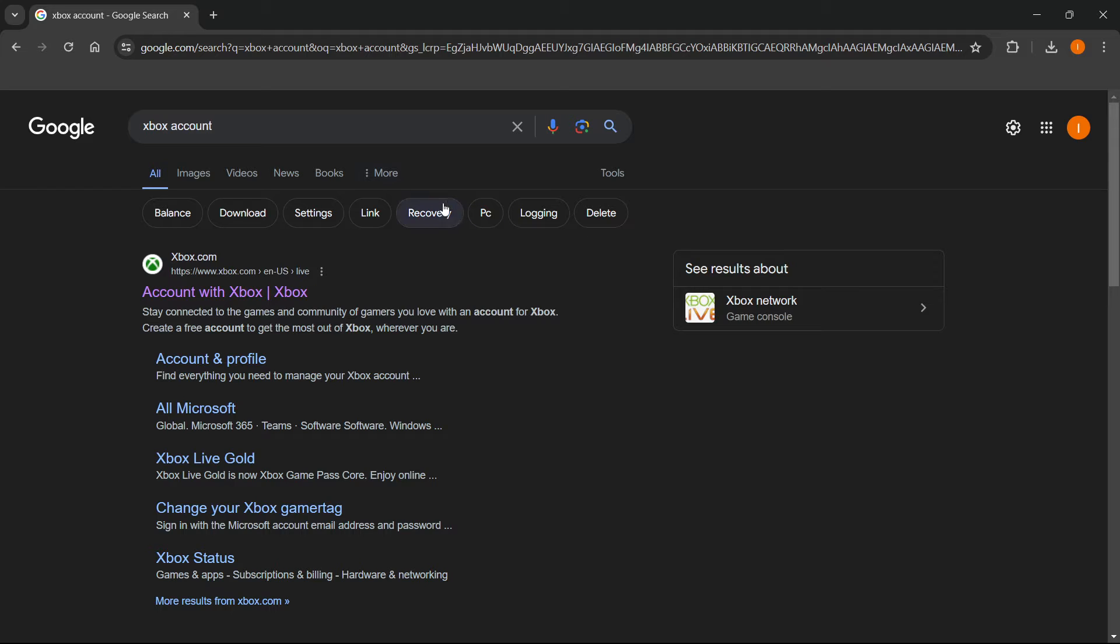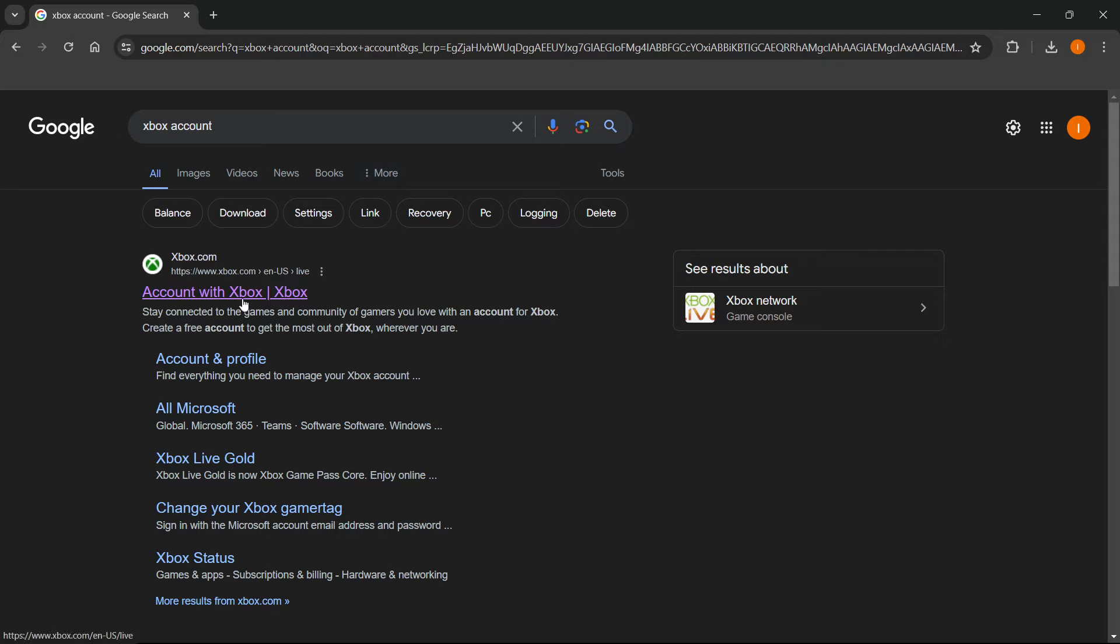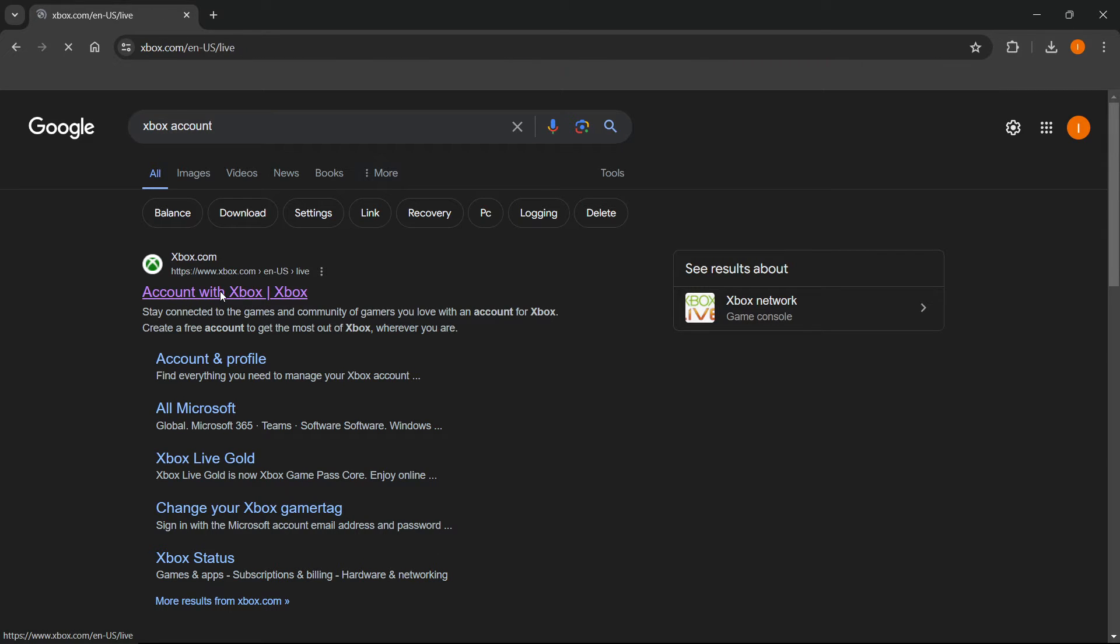Okay. Now, the first thing you want to do is type 'Xbox account' in Google and then go to the first page, which is Xbox.com. You want to click it.